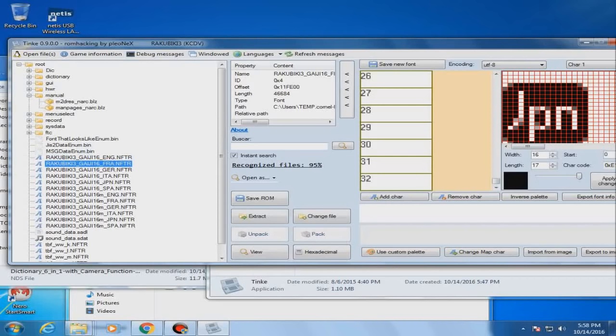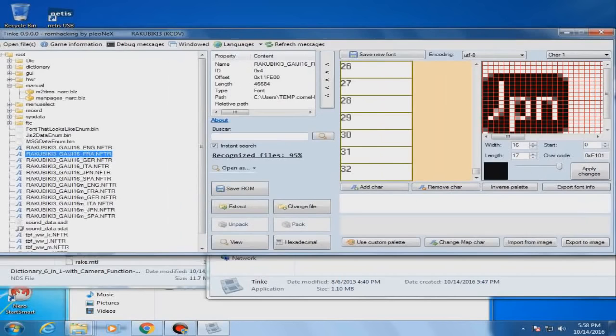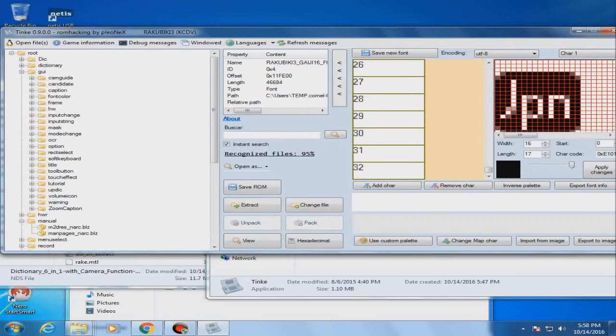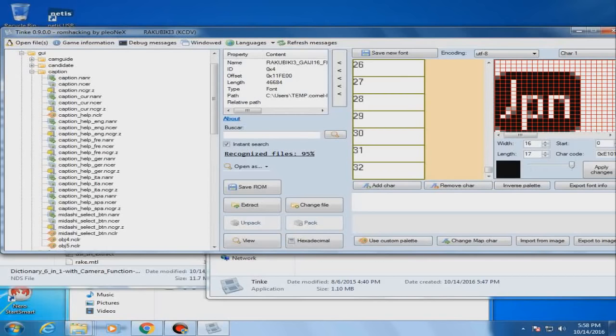Isn't that amazing? And yes, you can look at them in width and length and modify the font for the game. Now, if you ask me how to put them back into a DSi format, I'm sorry, I cannot answer you to that question, at least for the moment.